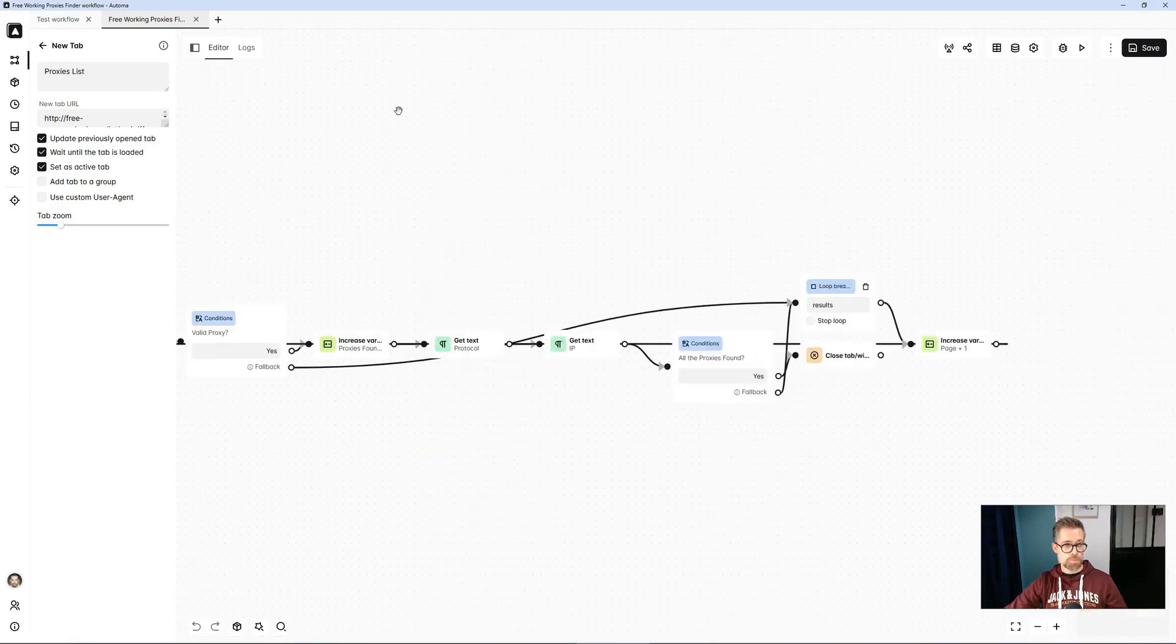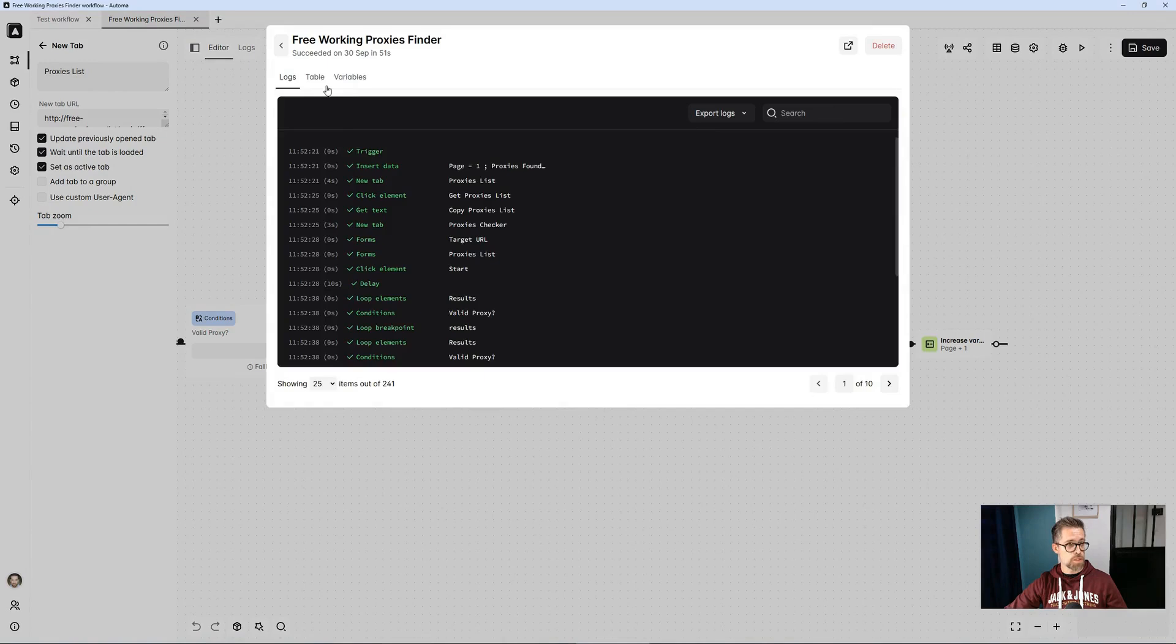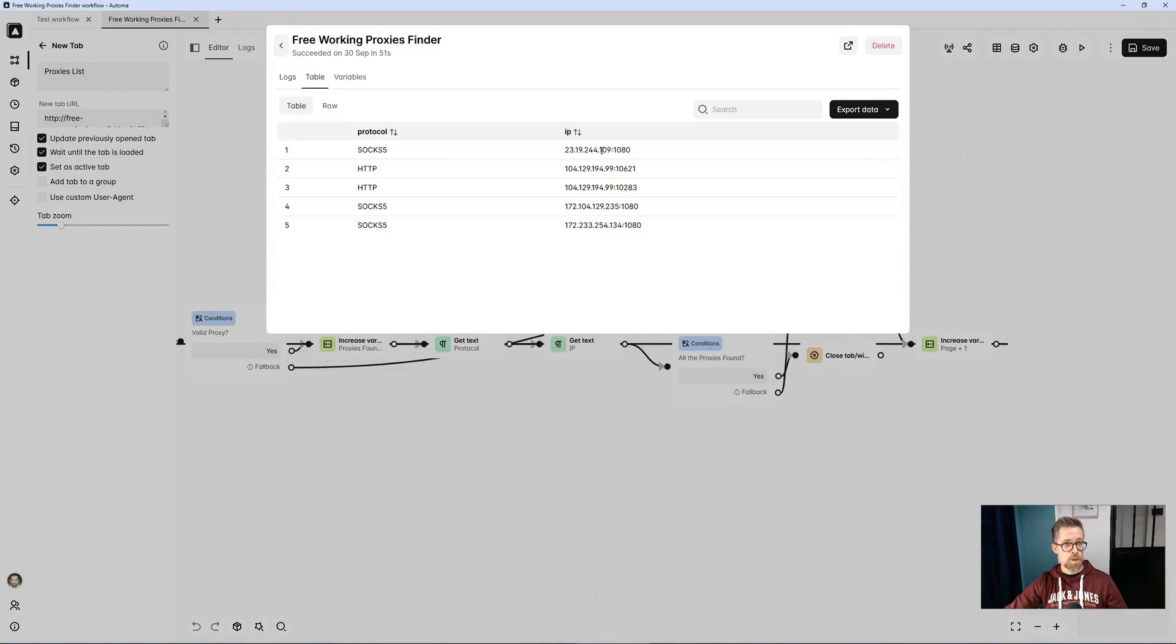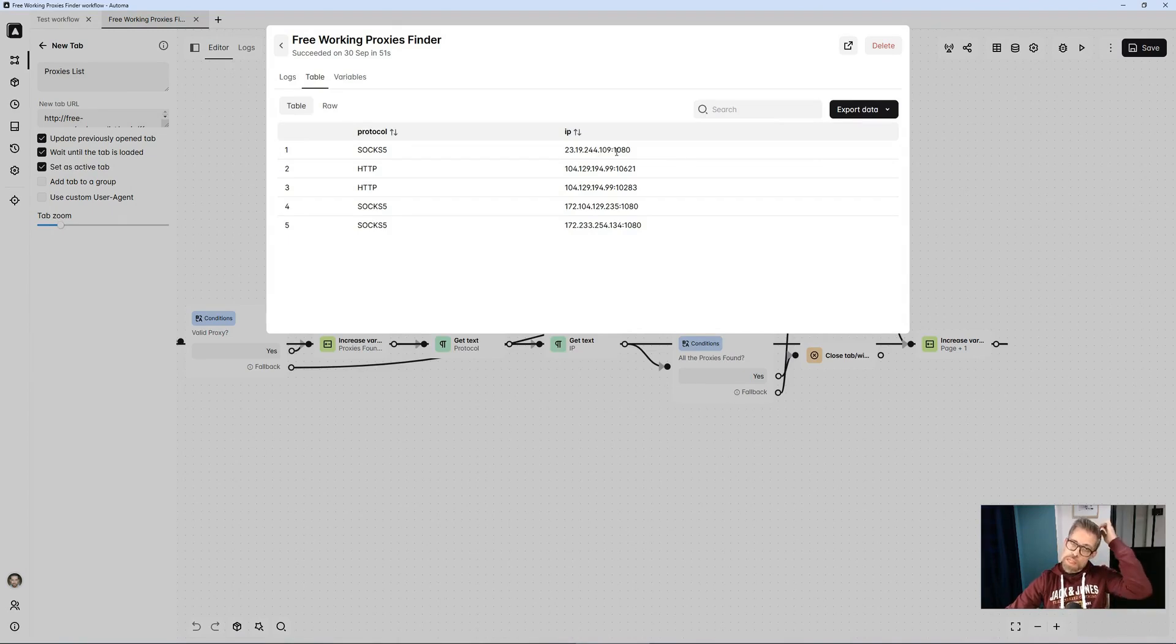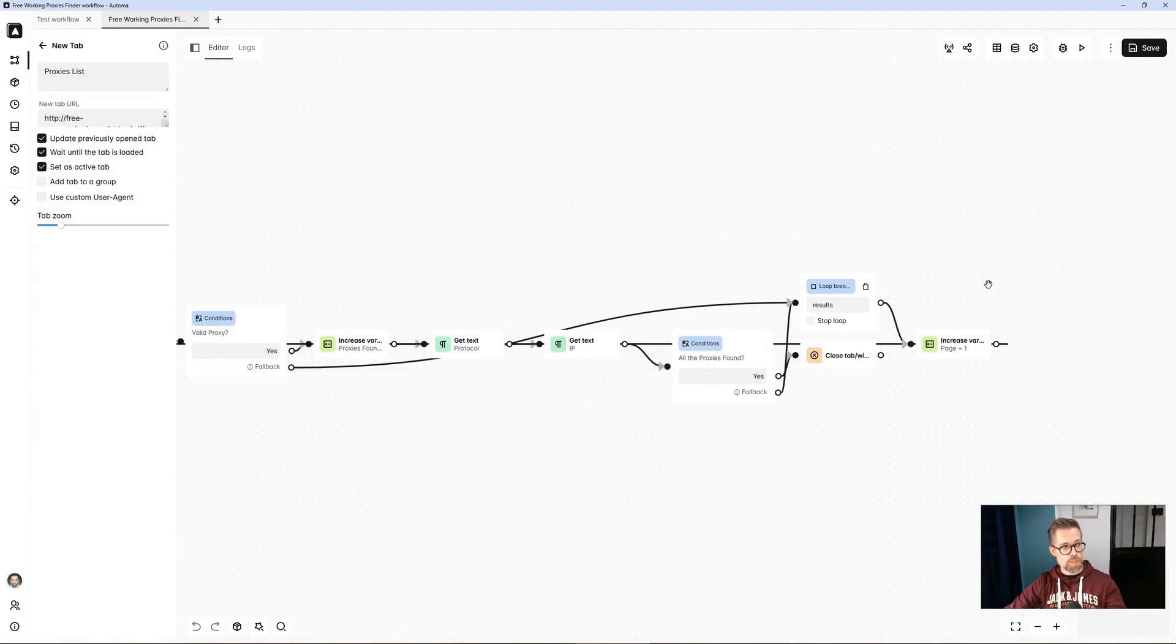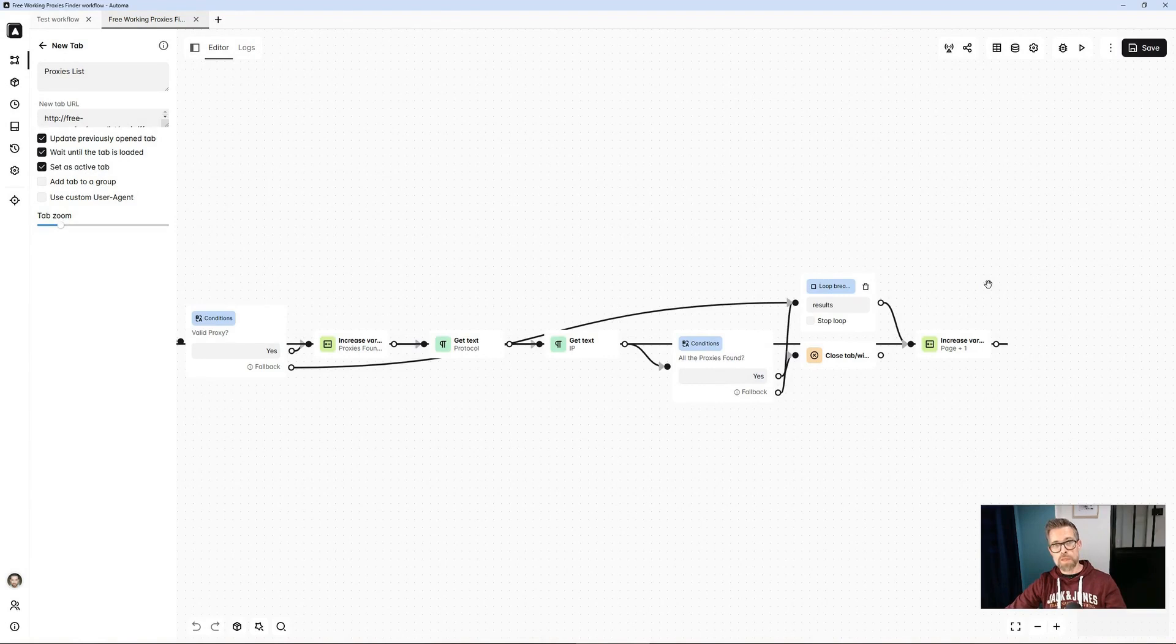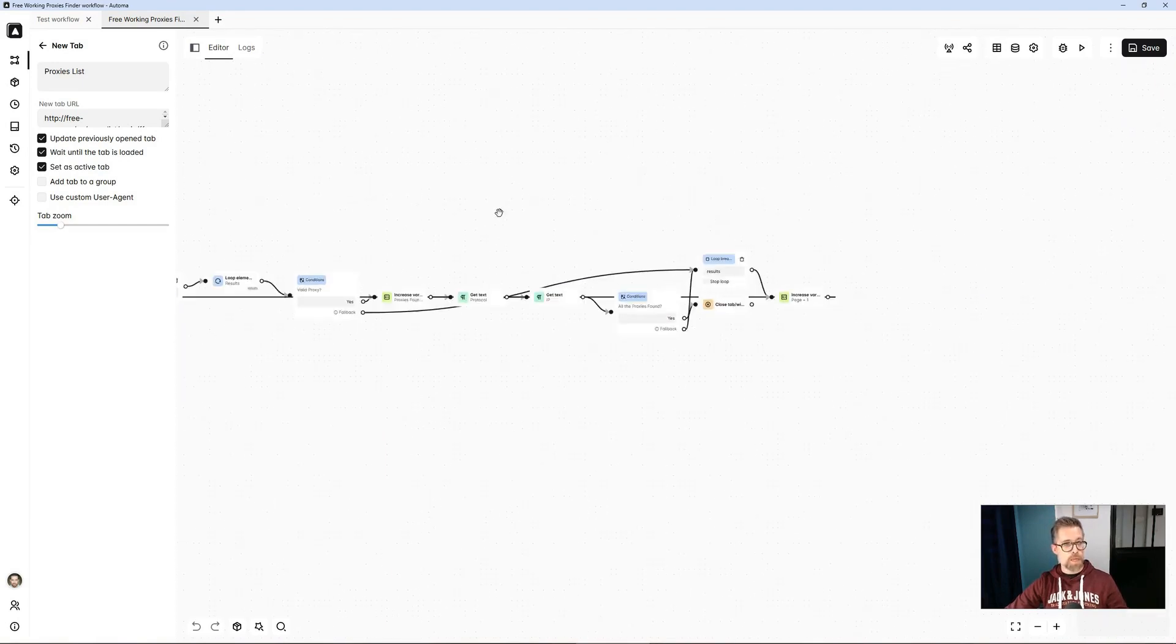And in the end, we can very well imagine several things, because here you see we have the IP address, colon, the port. If you want to dissociate the two, no problem. With dedicated blocks in Automa, you can separate the two pieces of information, and we can also automatically export this table in CSV format using dedicated blocks, save it in a Google Sheet. There you go. You can do whatever you want with it. For the demo, I didn't do it, but it's very easily achievable.